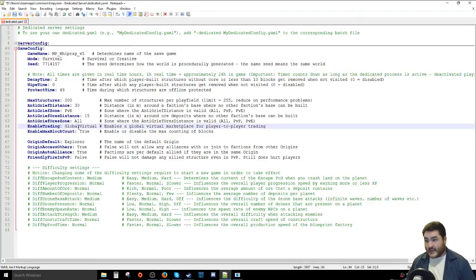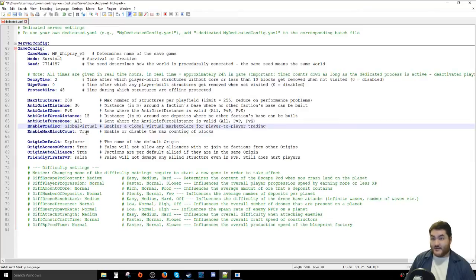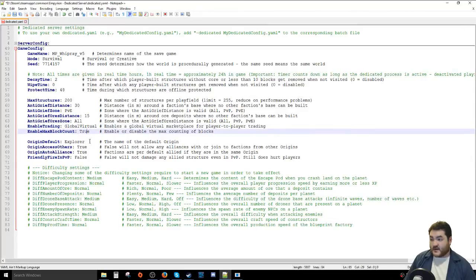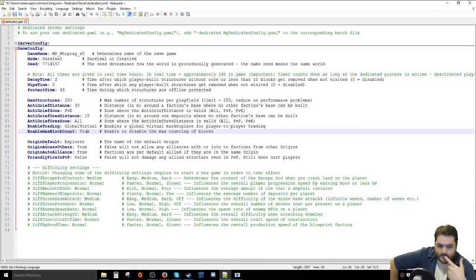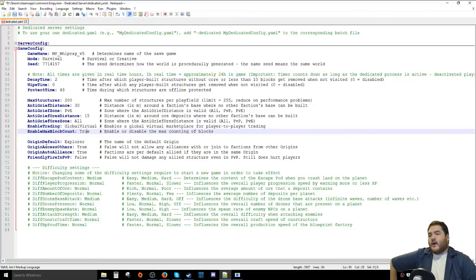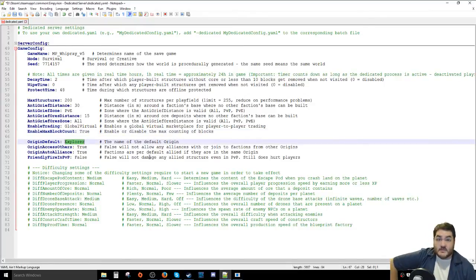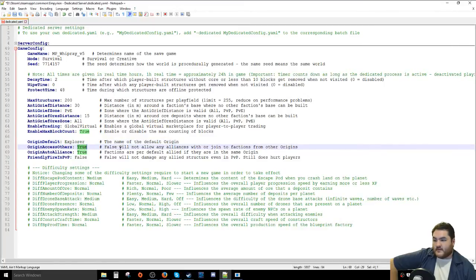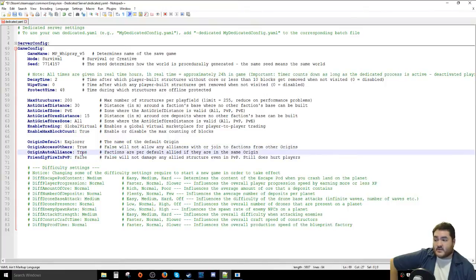Enable trading — they've introduced trading mechanics and this controls whether a global marketplace is allowed. Enable max block counting — I'm leaving this true because my machine is running both the game and the dedicated server and I don't want to overload it. Origin default sets the default faction origin — previously you'd make your own faction. You can allow or disallow alliances with factions from other origins. I'm leaving these at default since I haven't played with them much — friendly fire and PvP is off for allied structures.